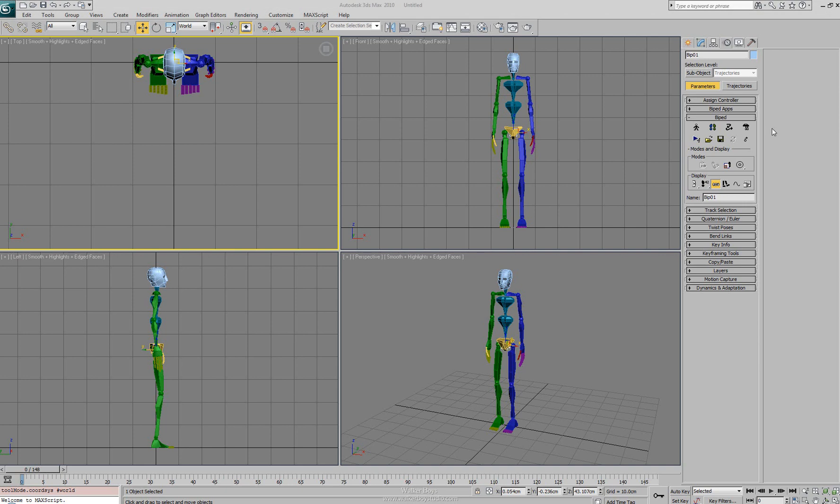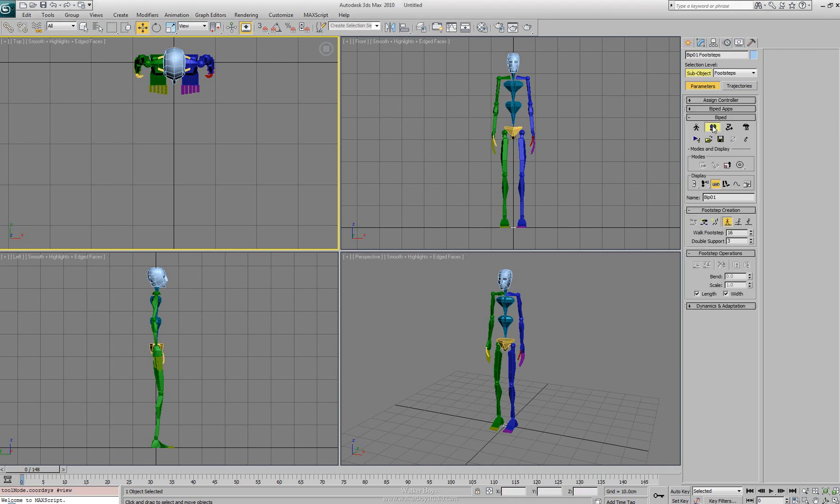Next in our biped rollout is the footstep mode. You'll notice the footstep icon has the blue and the green foot. If you left click on that we'll go into our footstep mode. When we do that we have two new rollouts similar to the figure mode where the rollouts change.